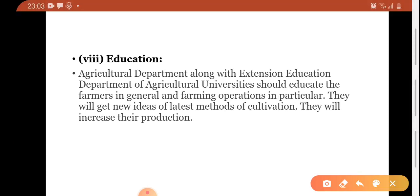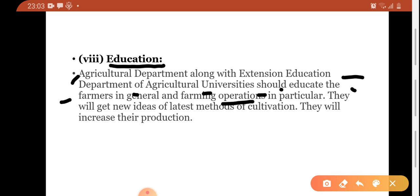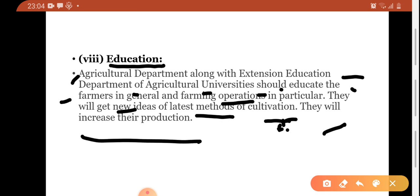Next is education — the most important thing. Farmers should receive education. Agriculture departments along with extension education departments of agriculture universities should educate farmers in general and farming operations in particular. Learning classes should be held for farmers and knowledge of farming operations should be given. They will get new ideas about the latest methods of cultivation. A lot of agriculture research has already been done, but its benefit will only reach the farmers — the actual executors — if we communicate latest techniques to them, thereby increasing their production.